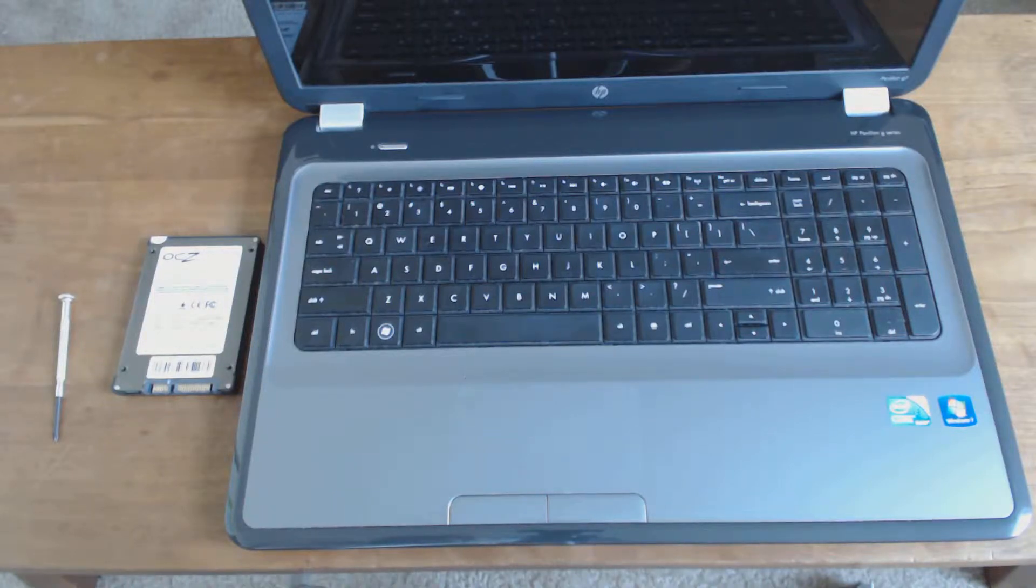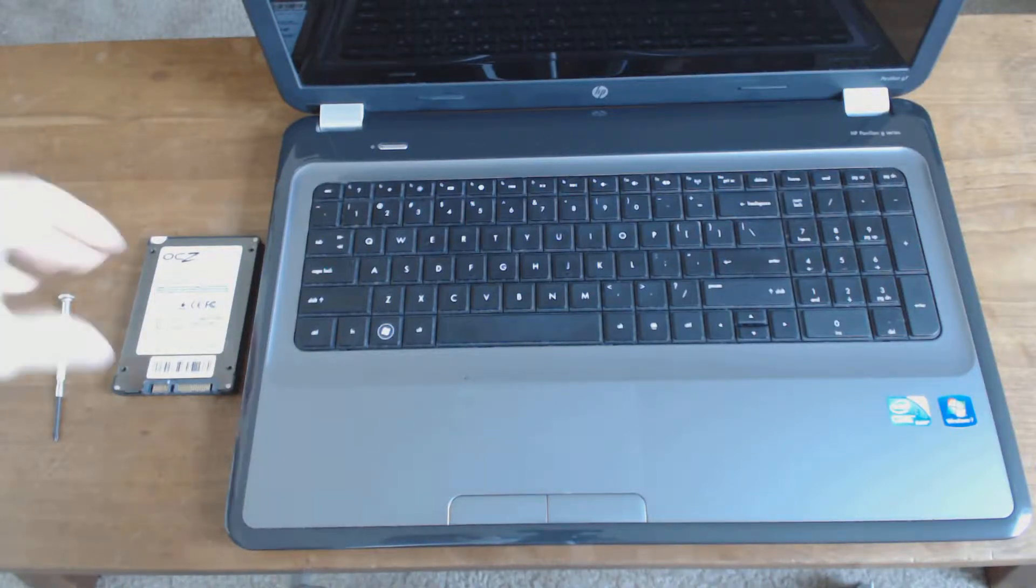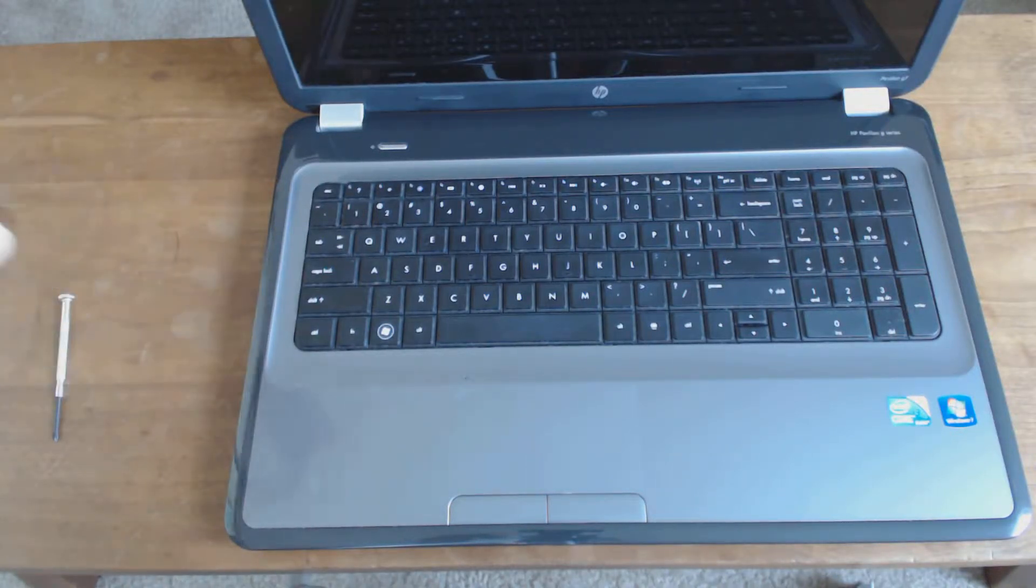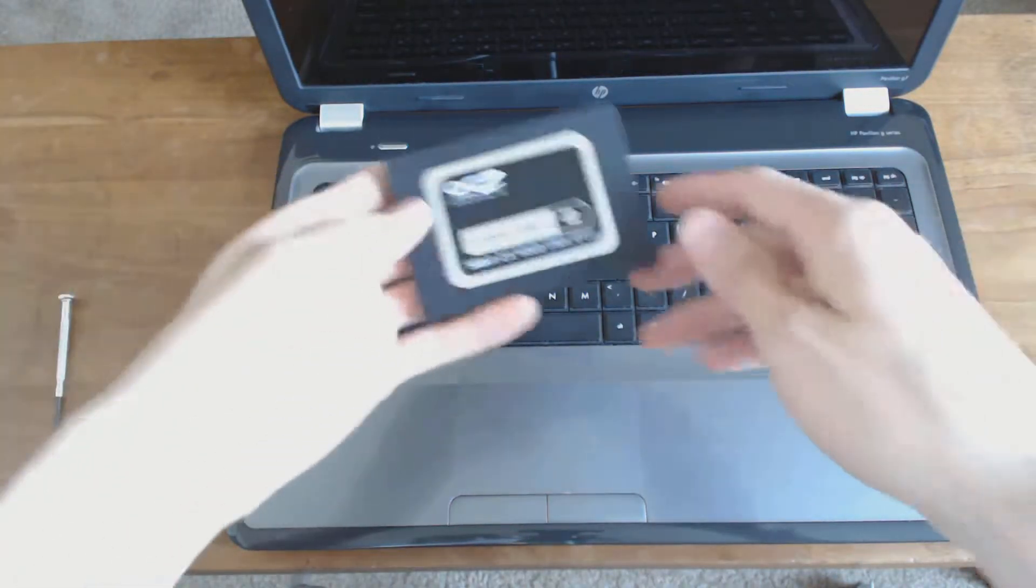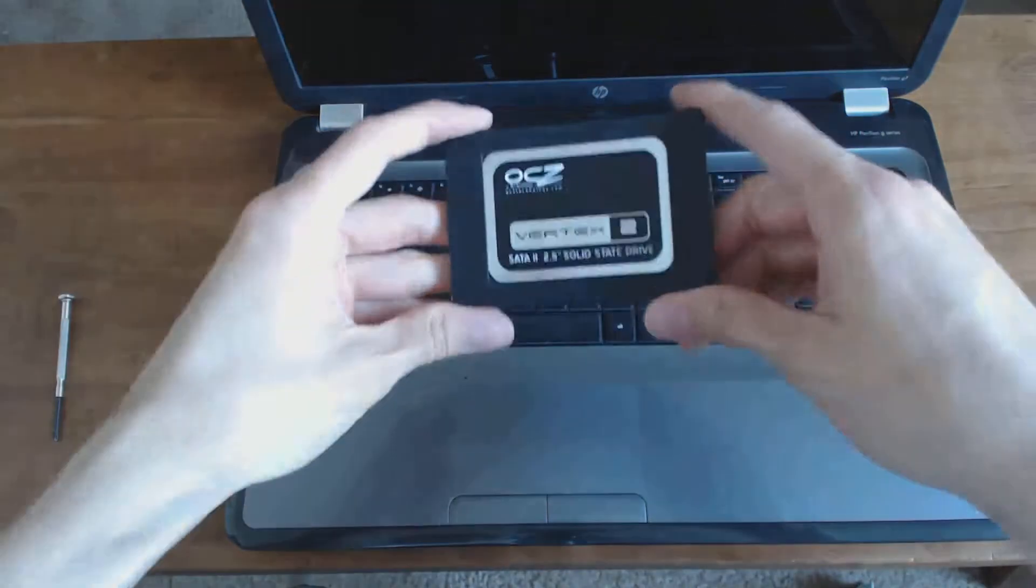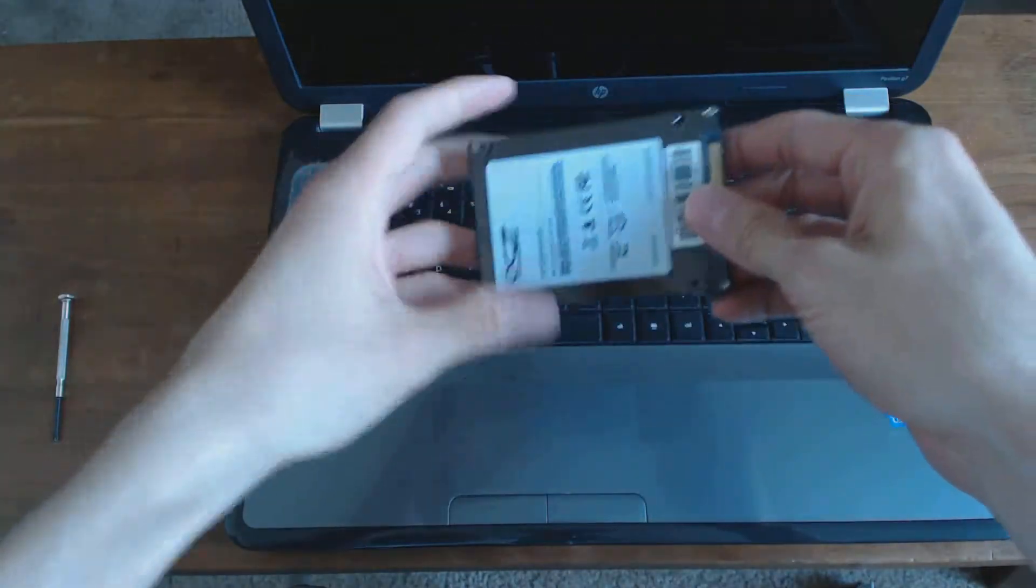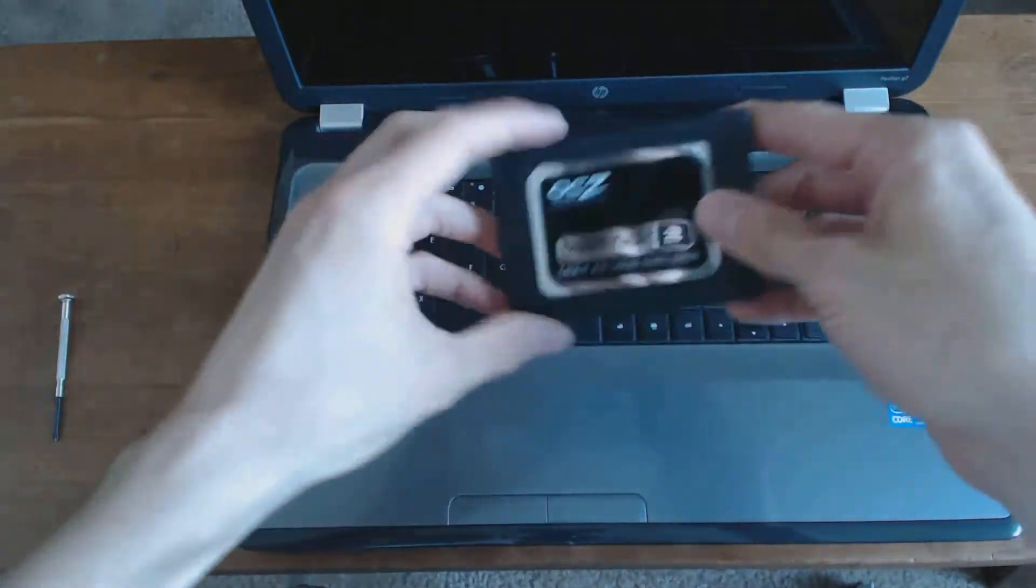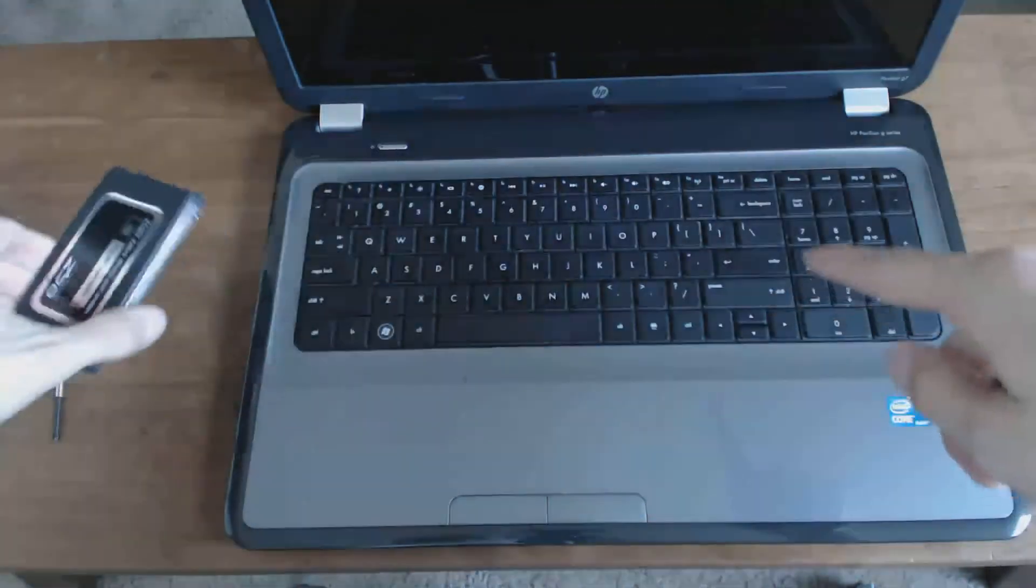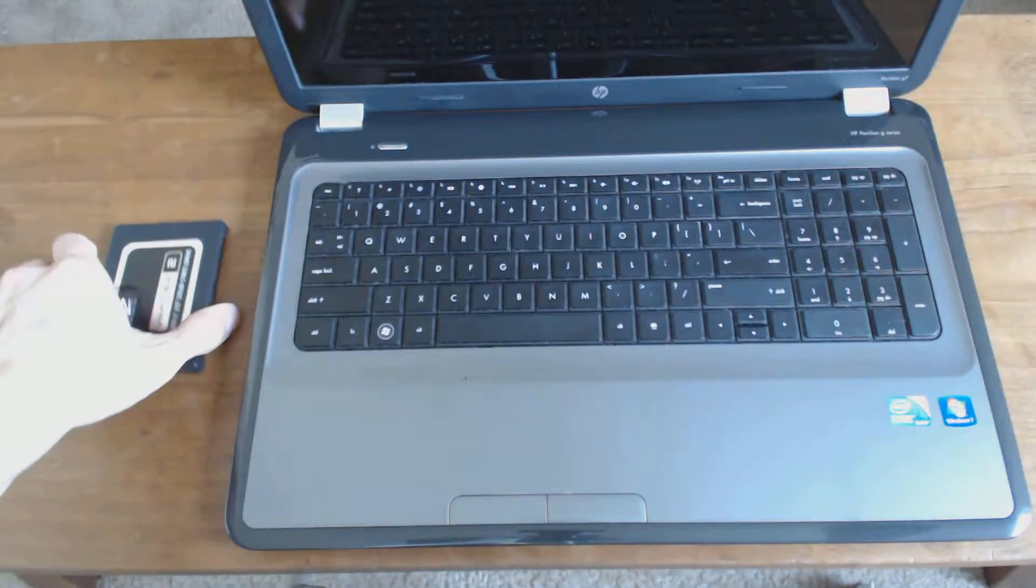Hey YouTube! In this video I'm going to show you how to install a solid state disk into your laptop. This is an older Vertex 2 drive that I retired from my desktop that I'm going to put in this laptop.